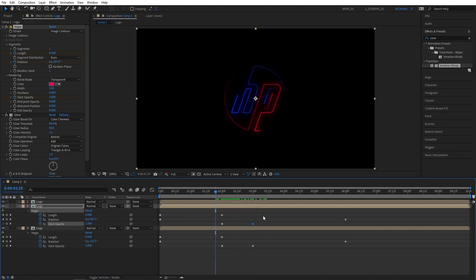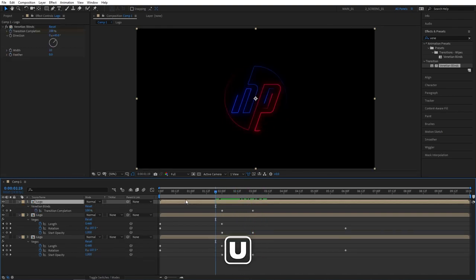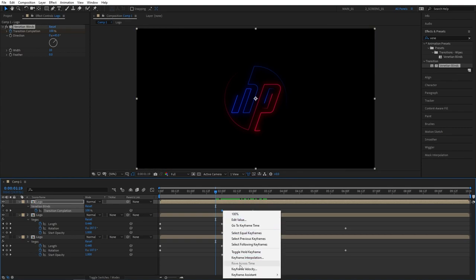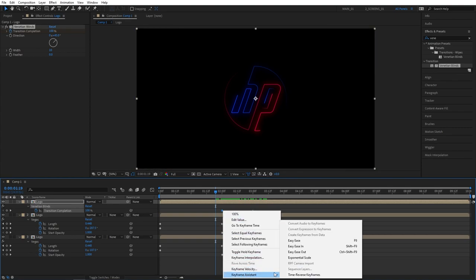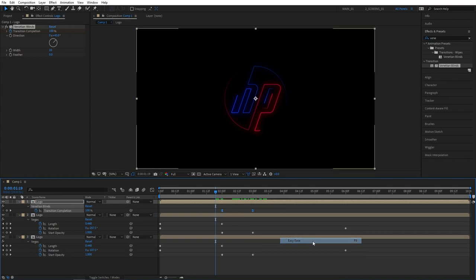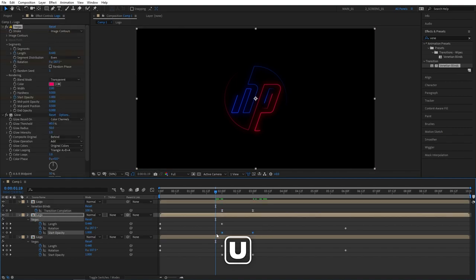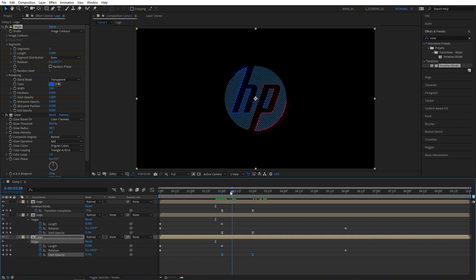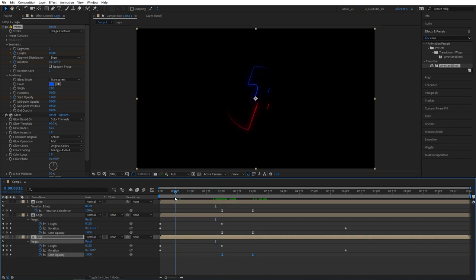Let's now select the top logo layer and press U to see the keyframes. Then select the keyframes, right click on any of them, time assistant, easy ease, or you can press F9 as a shortcut. And do the same for the start opacity keyframes of the bottom logo layers. Select them and press F9 to easy ease them as well.